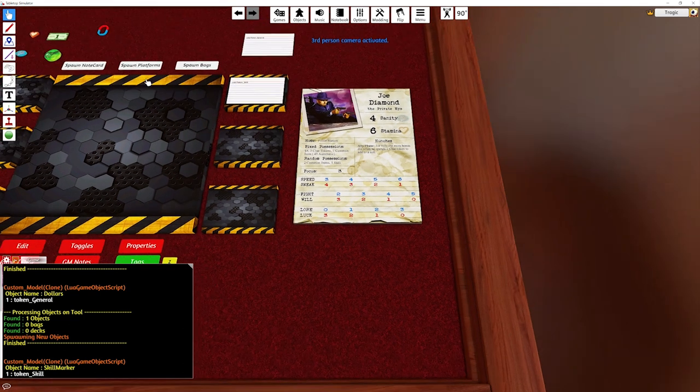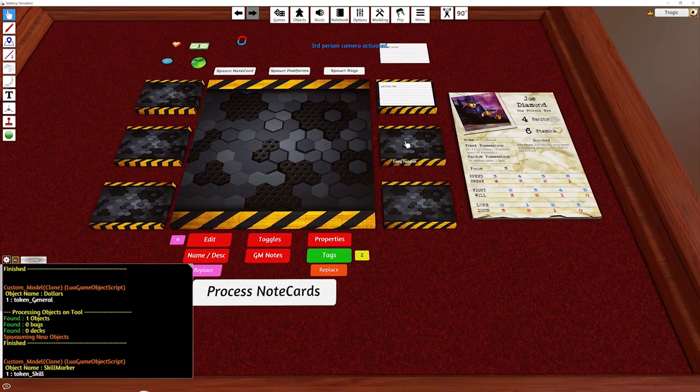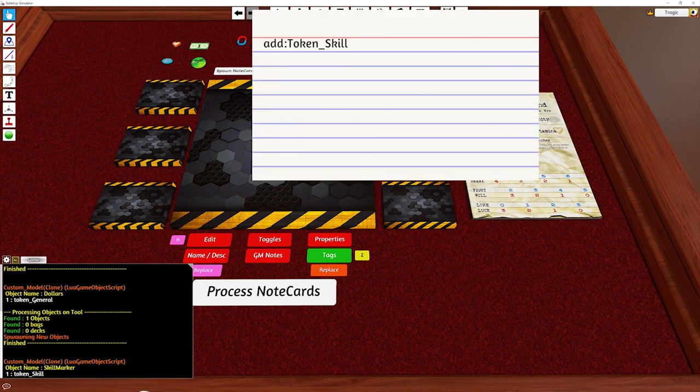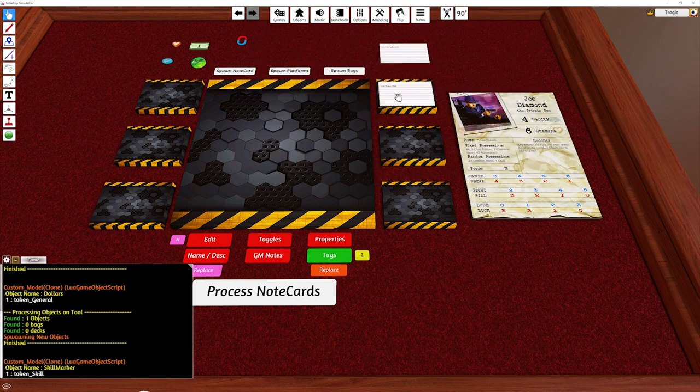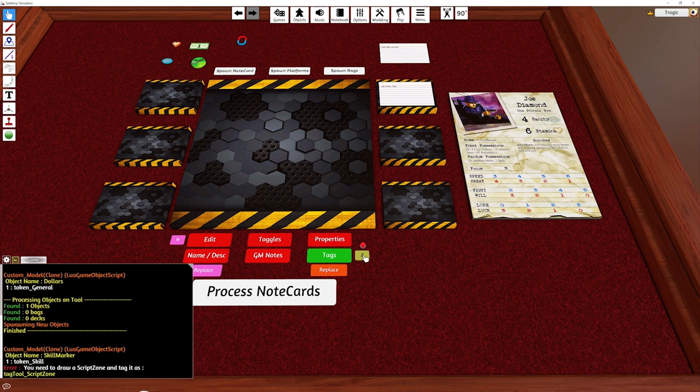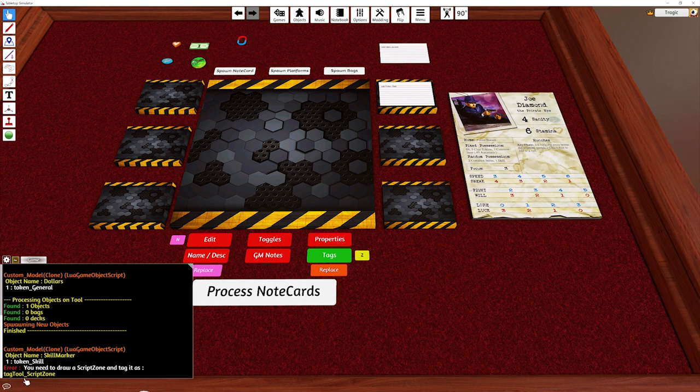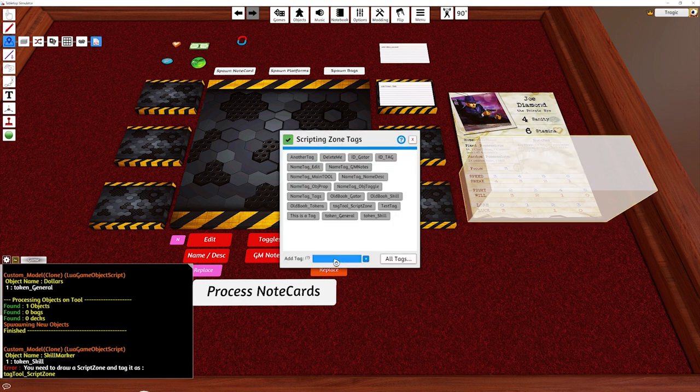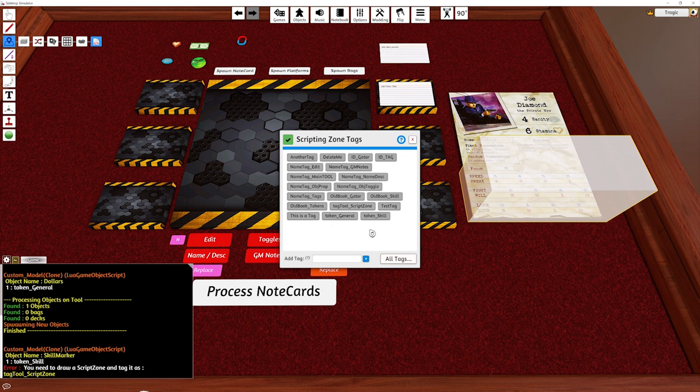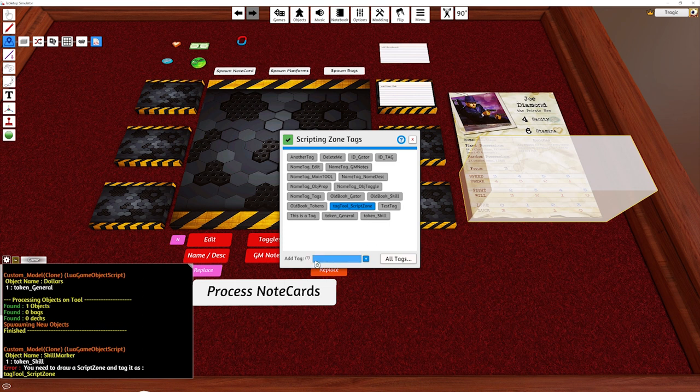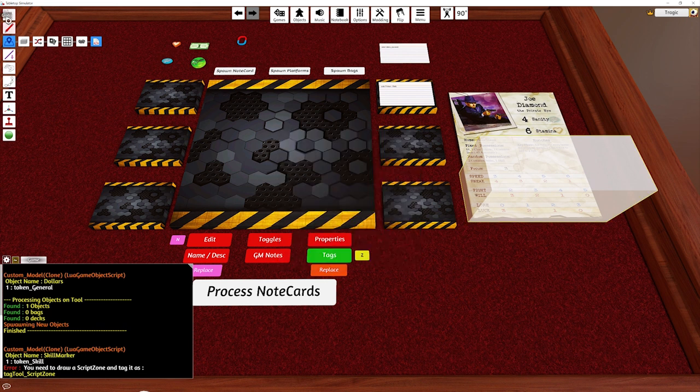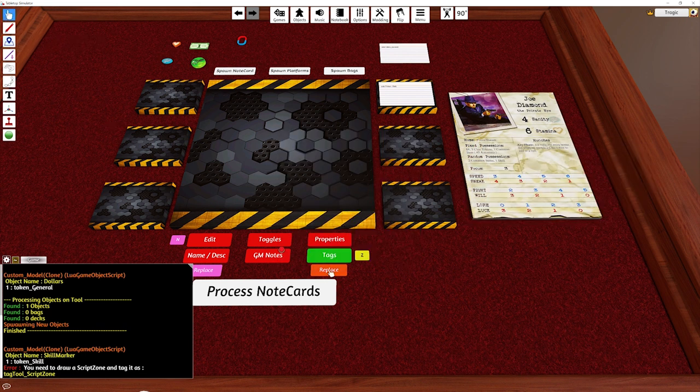And now I've still got it to replace. I've still got the skill thing here in the tag thing. If I hit the yellow button, boom, whoops, it has an error. You need to draw a script zone and tag it as tag tool underscore script zone. So let's just quickly do that. So you just go to scripting, right click on the zone, hit tags, and I've already got it written in. So I'm just going to click on tag tool underscore script zone. Otherwise you just type it into here and press enter. So now that that script zone has been tagged correctly, we can now run the Z button again.